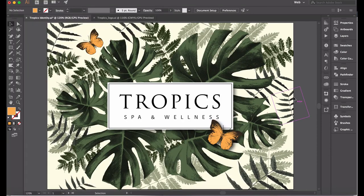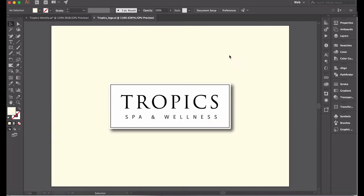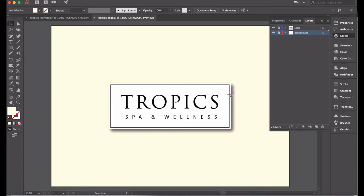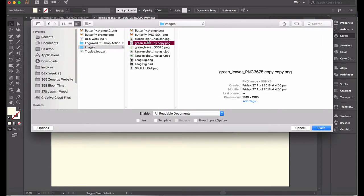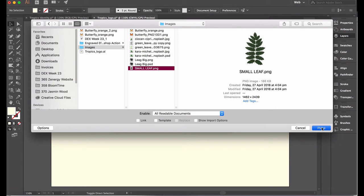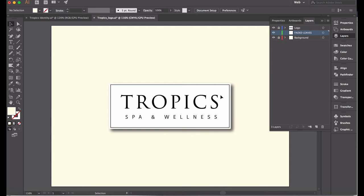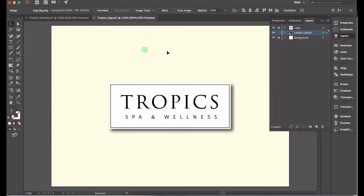Then we go straight into Illustrator. We're going to our Tropics logo — the background has 10% yellow. The logo is made up of the Tropic font Trajan Pro, and Spa and Wellness uses Kahino Devanagari. I'll have the font names in the brief. We have two layers — our background and our logo. We're going to add faded leaves first, so add a new layer, lock both existing layers, and call the new layer 'Faded Leaves.' Then we'll place some of the leaves we've created, including the small leaf PNG.